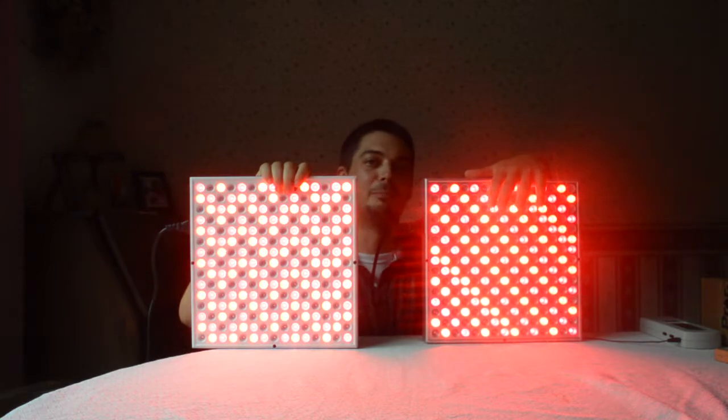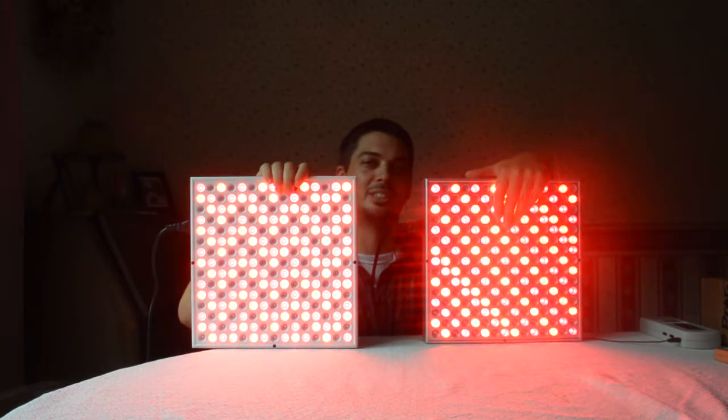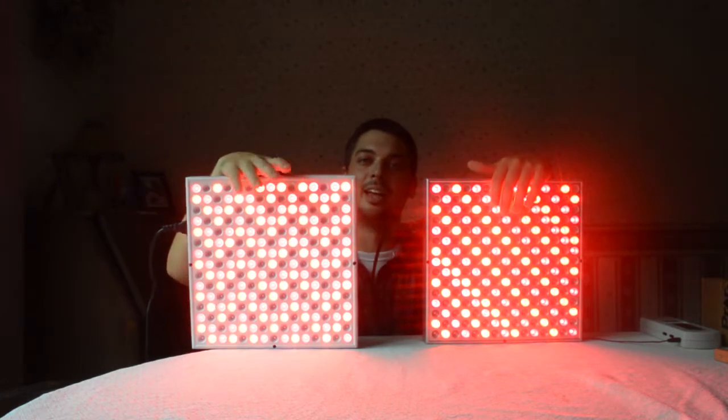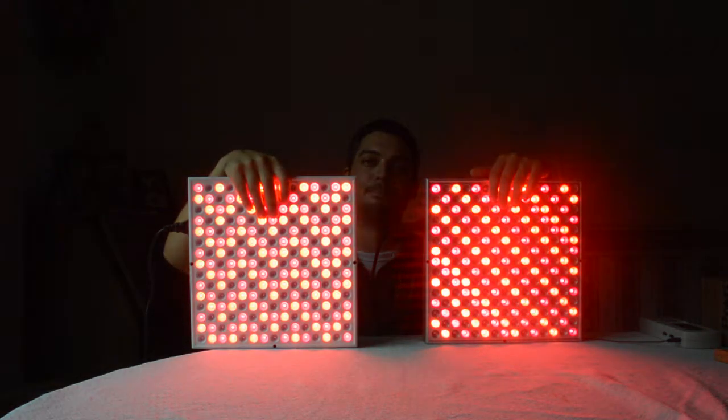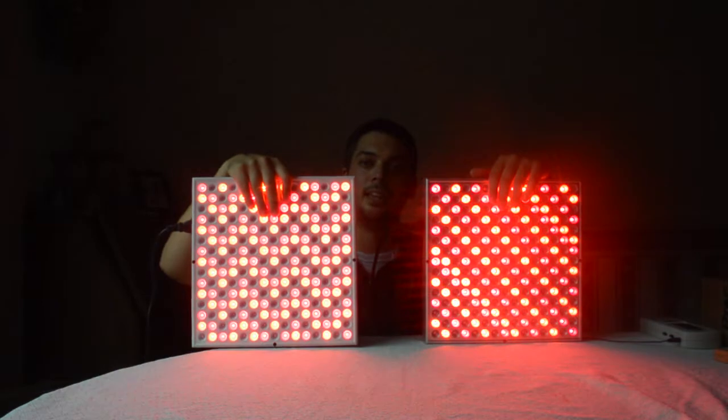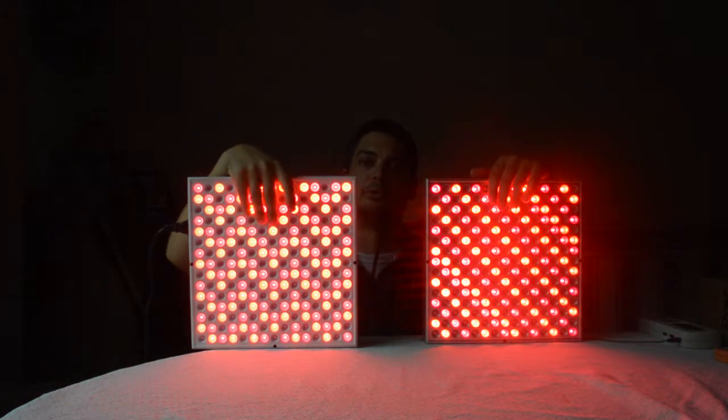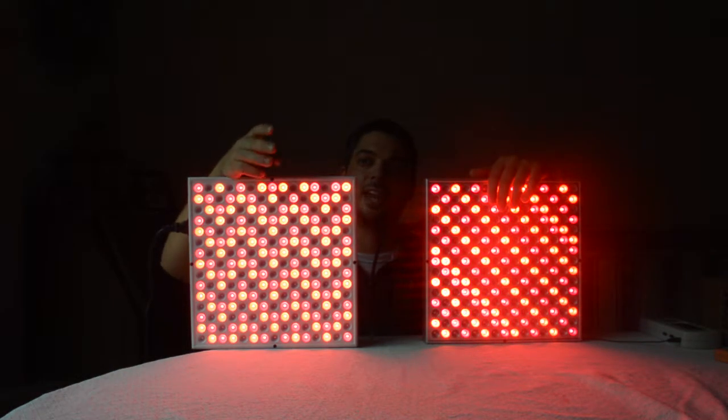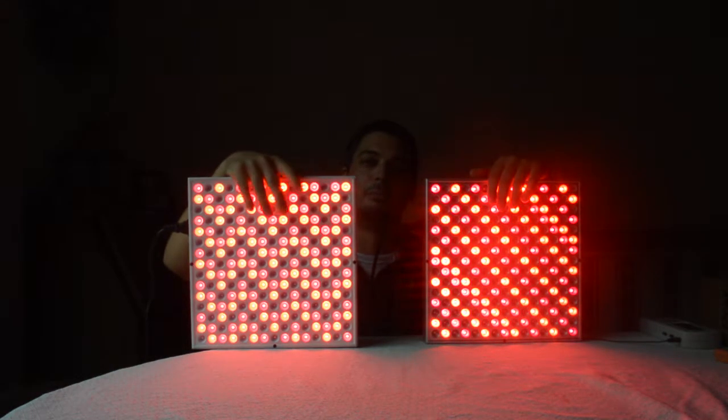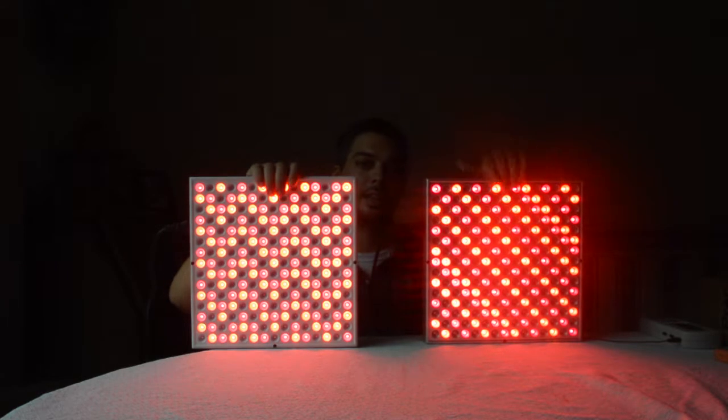So the infrared are the bulbs that look dark, they look like nothing's happening, but actually there's infrared. And the Groove on this side has more red, obviously. So this one's only got three wavelengths and it's more focused on the red.